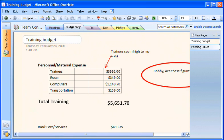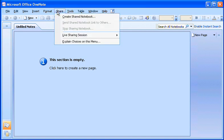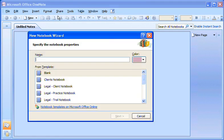My team is developing a new company training program. Since we're all OneNote users, I'm going to create a shared notebook for the project by going to the Share menu and clicking Create Shared Notebook.